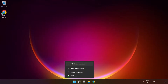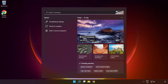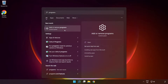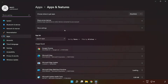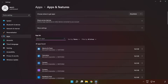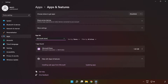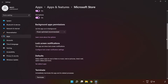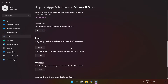If that didn't work, click the search bar and type 'Programs'. Click 'Add or Remove Programs'. Type 'Microsoft Store'. Go to the Advanced Options. Scroll down and click 'Repair'.